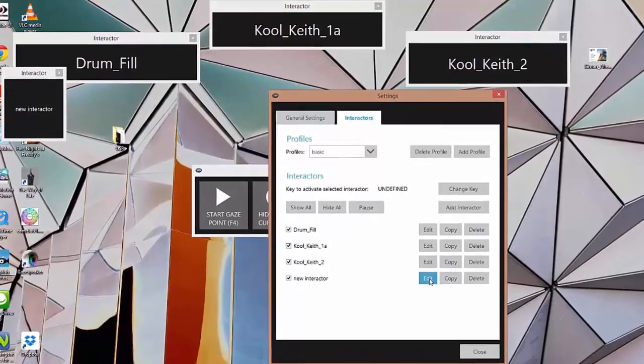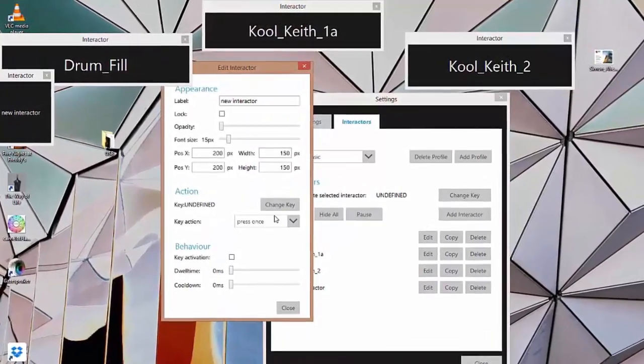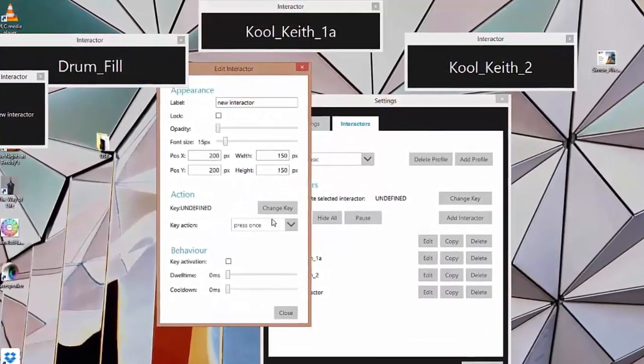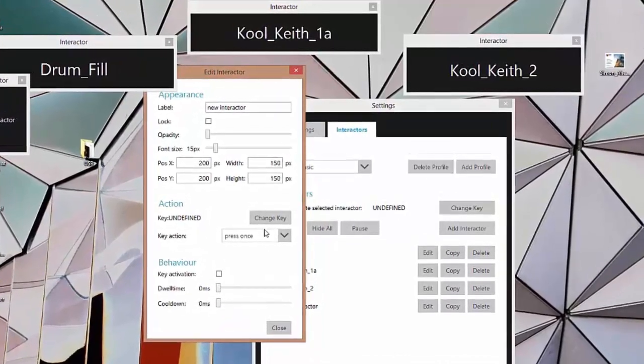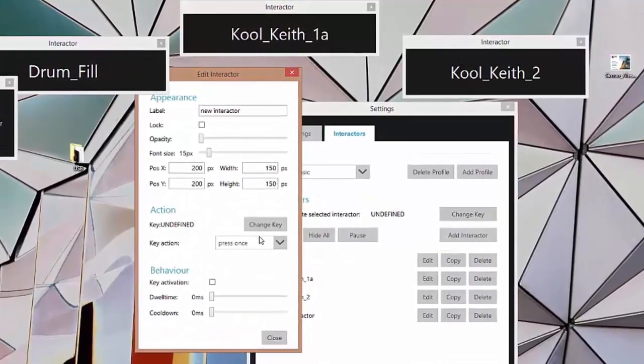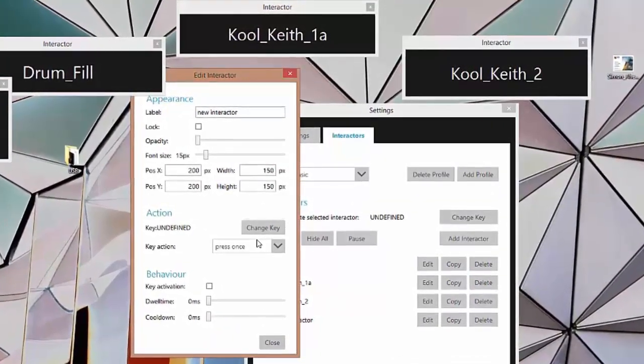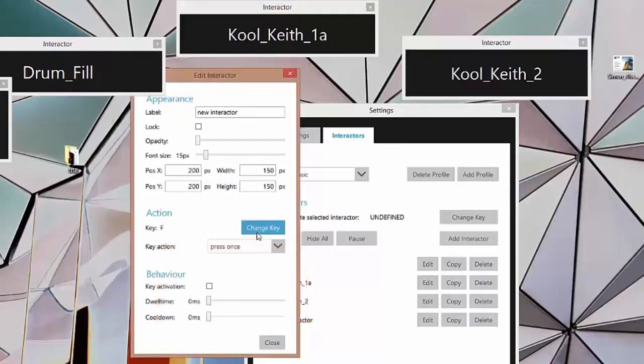So this is our new Interactor. Let's edit it. I am editing them so that they all send key presses. And I'm taking the row of the QWERTY keyboard from A to L. I've already done three. So this one is going to be F. Change key. Press F.